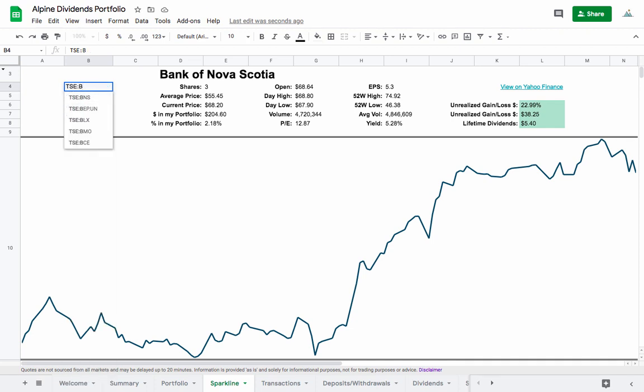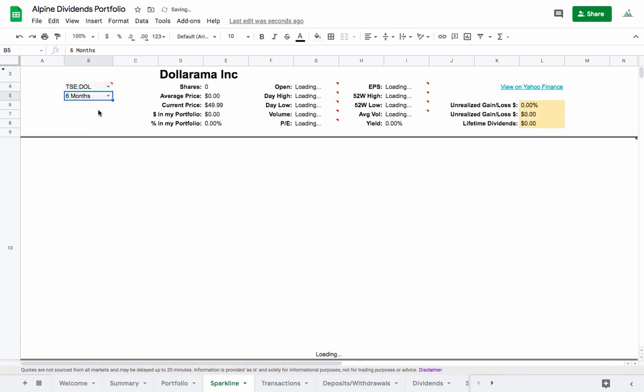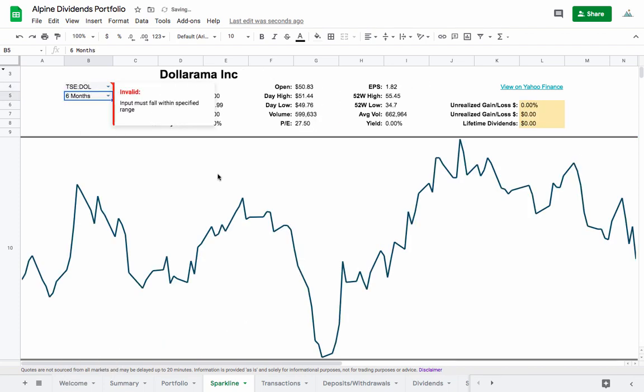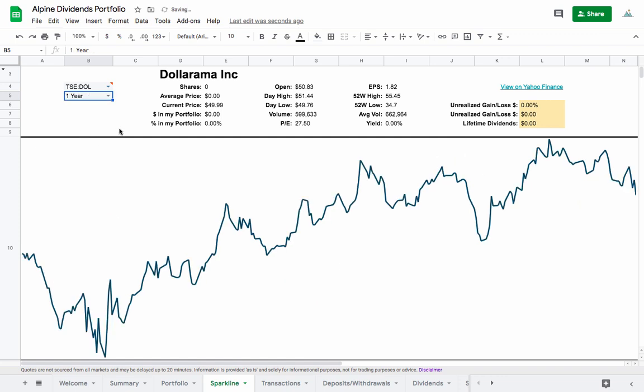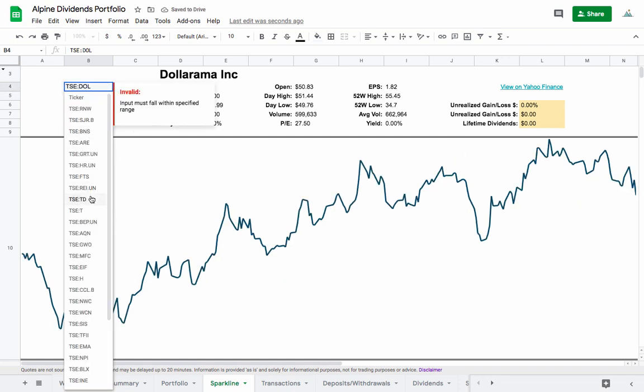It's also possible to use this for stocks that aren't in the portfolio because this pulls right from the portfolio tab. For example, Dollarama is something that I don't have but I can just type it in here and also get information for this stock.